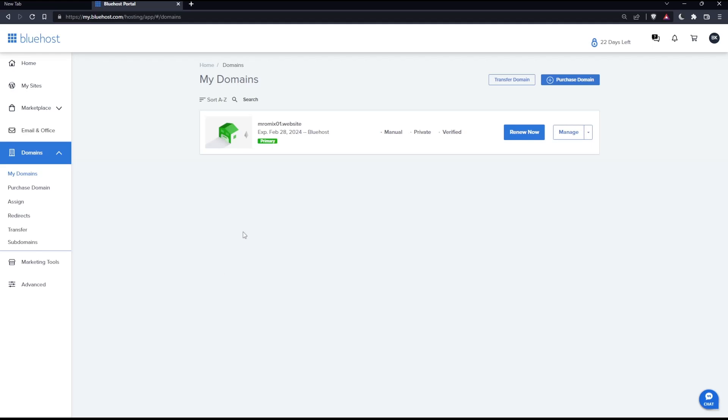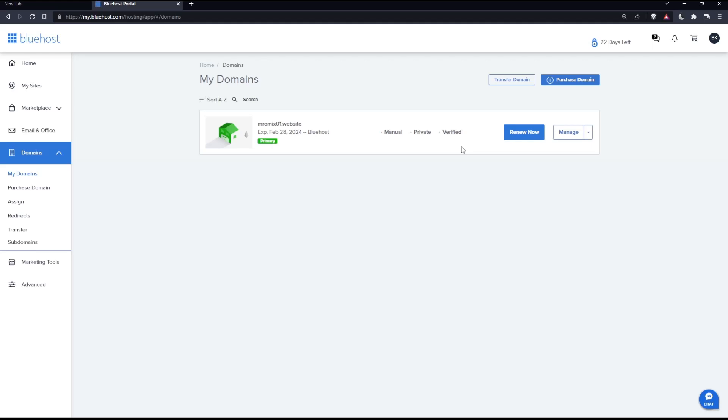Here you'll find all the domains in your account. As you can see, I have just this one, and my domain name is verified. For you, if it's not verified, you'll find a verify domain button. Simply click on it. Once you click that button, a verification code will be sent to the registrant's email address on file for the domain. Make sure to verify it and you'll be good to go.